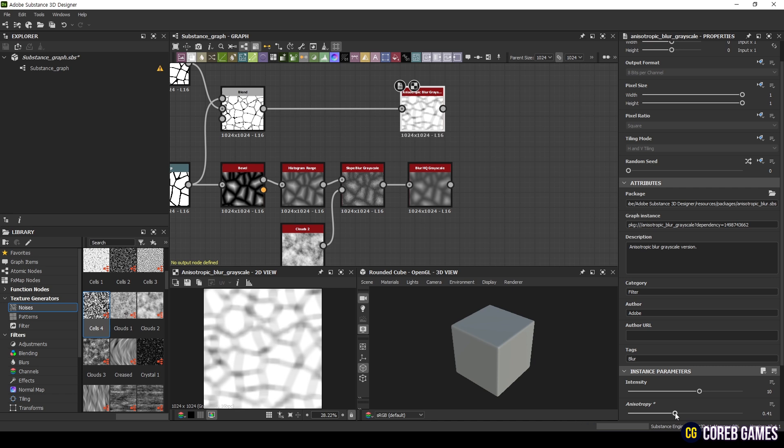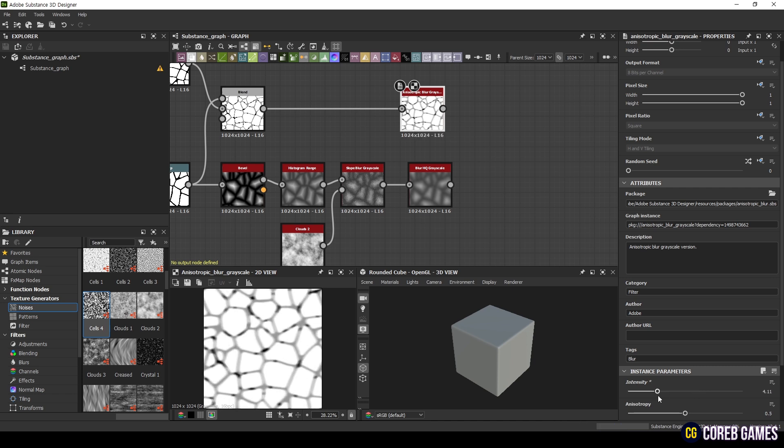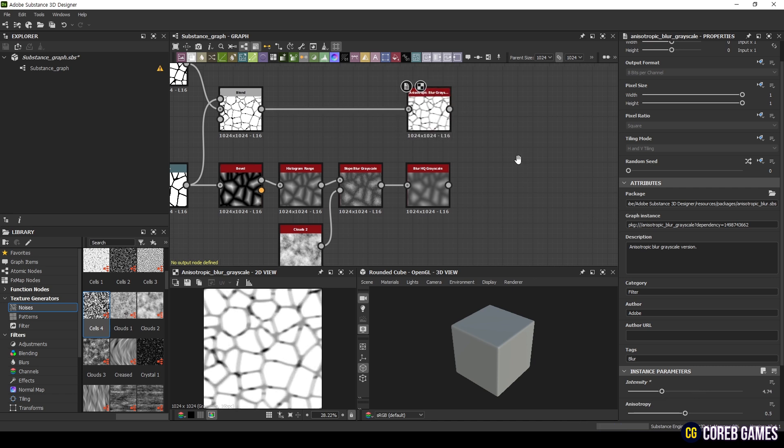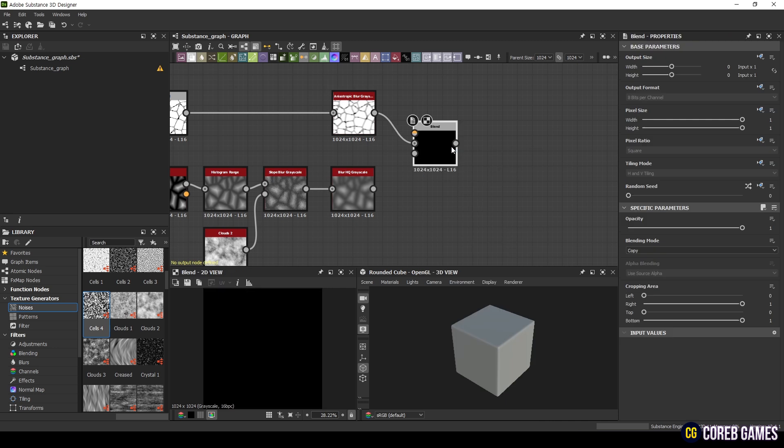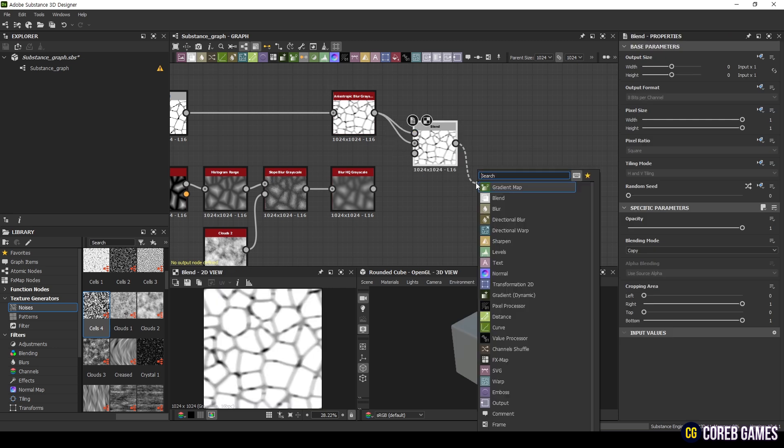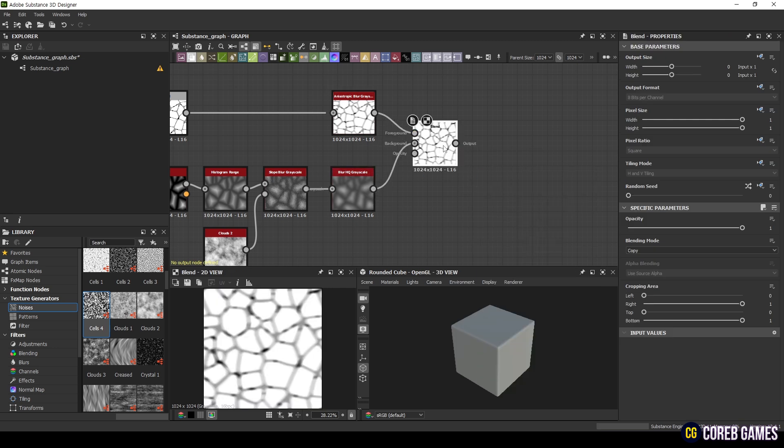Then, connect an Anisotropic Blur Grayscale node to the Blended node to apply Directional Blur, setting Intensity 4.74 and Anisotropy 0.5. Add another Blend node and connect the two sets of nodes. Set the Blending mode to Soft Light.